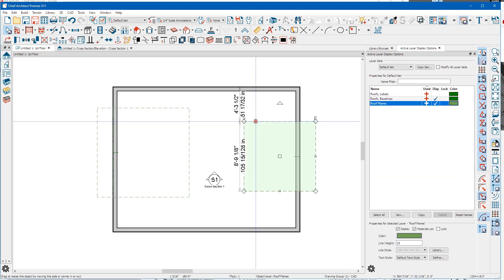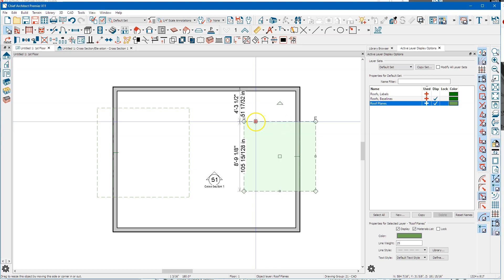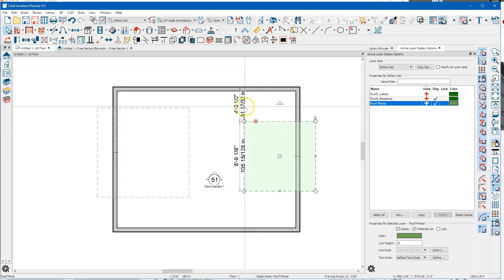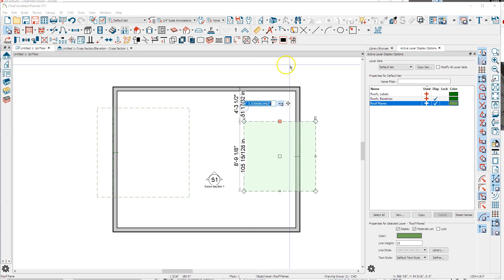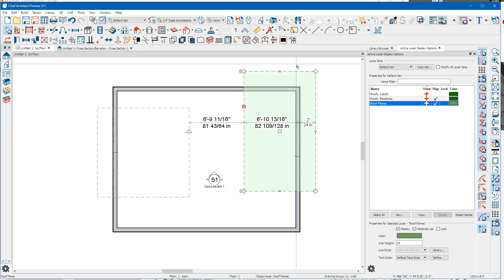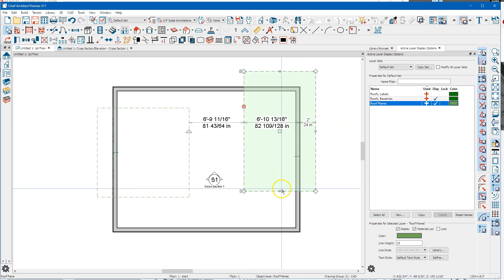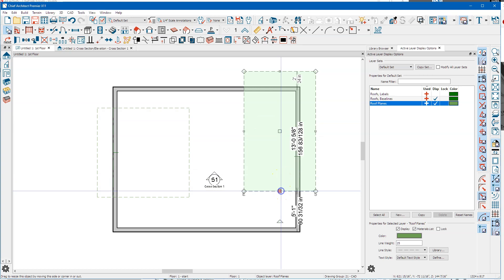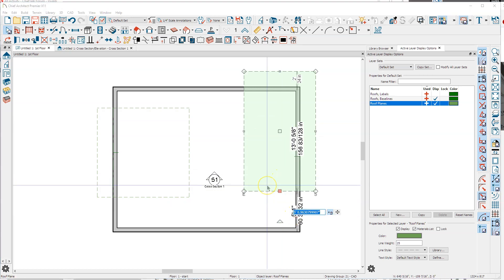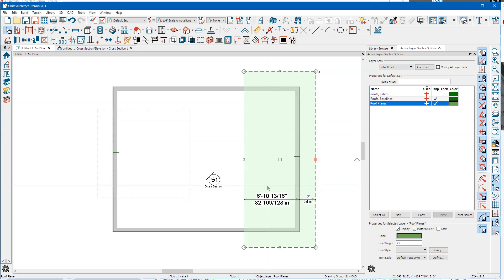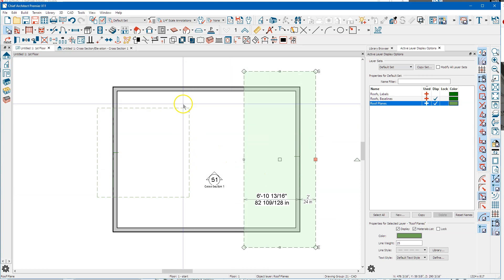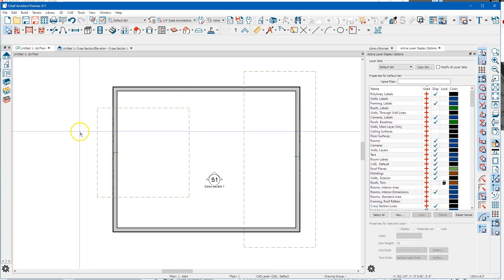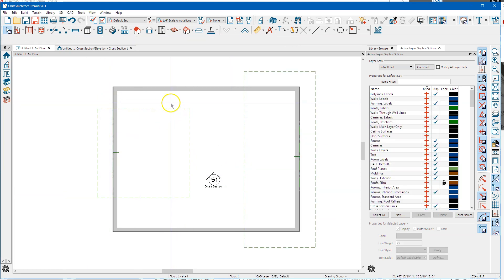Now just a tip, I imagine most people know this, but to get this roof plane, the edge of it out past the wall here, just enter a negative value. I've got 24 inches for overhang so I'm going to just make this minus 24.